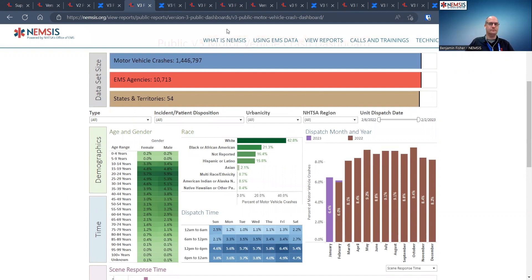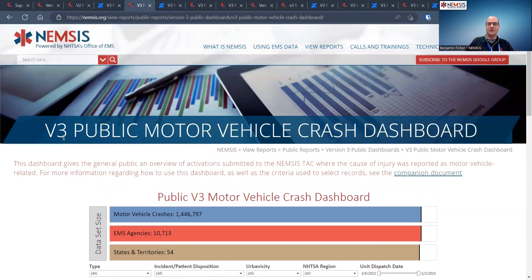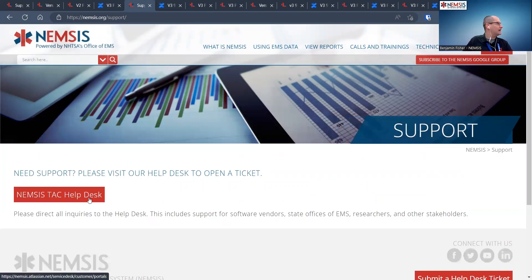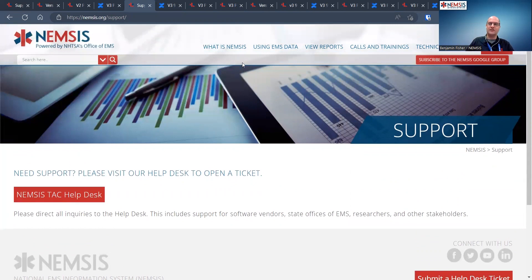If you have a great idea for a new dashboard, you can open a help desk ticket to suggest it. The lifecycle for dashboards tends to be fairly long — it can take a little while to go from idea to scoping, to design and implementation — but we certainly welcome feedback because we want to know what is going to be useful for our stakeholders.